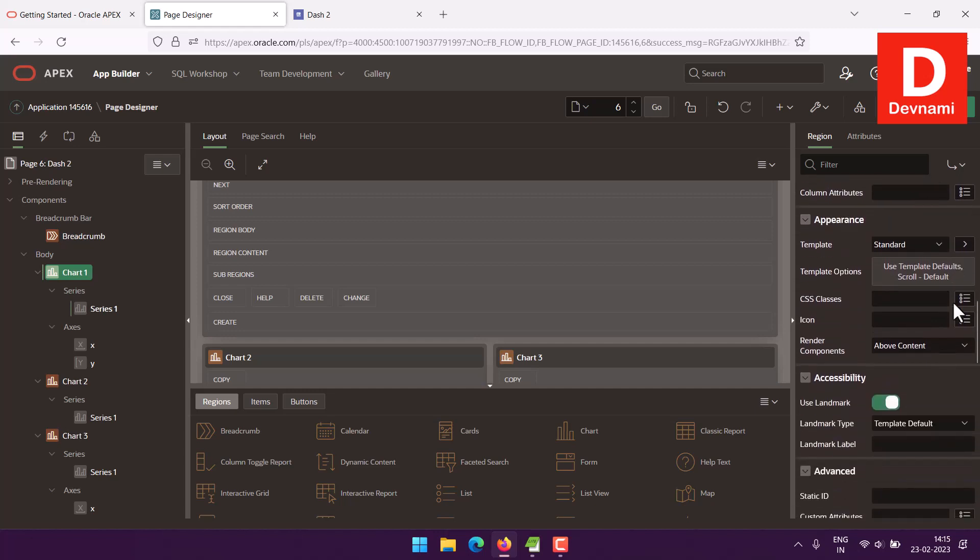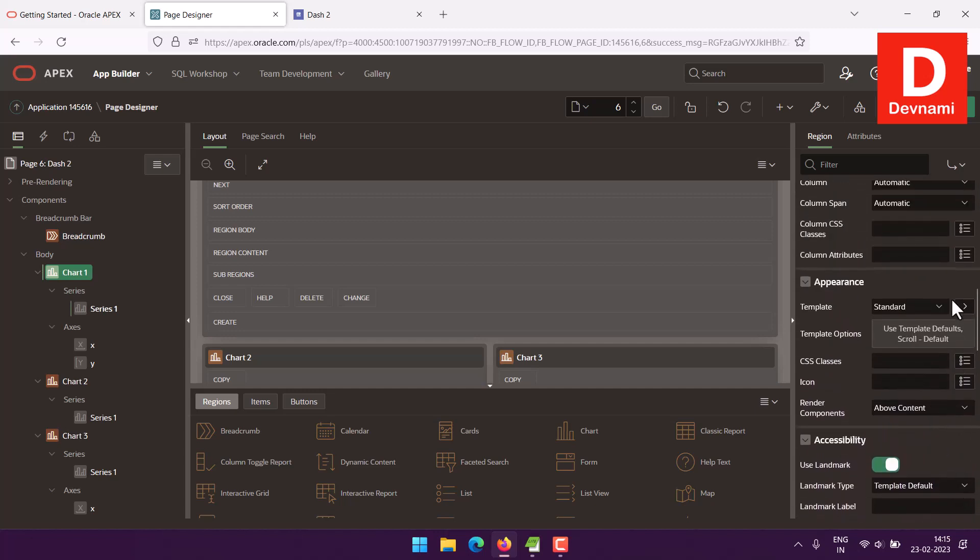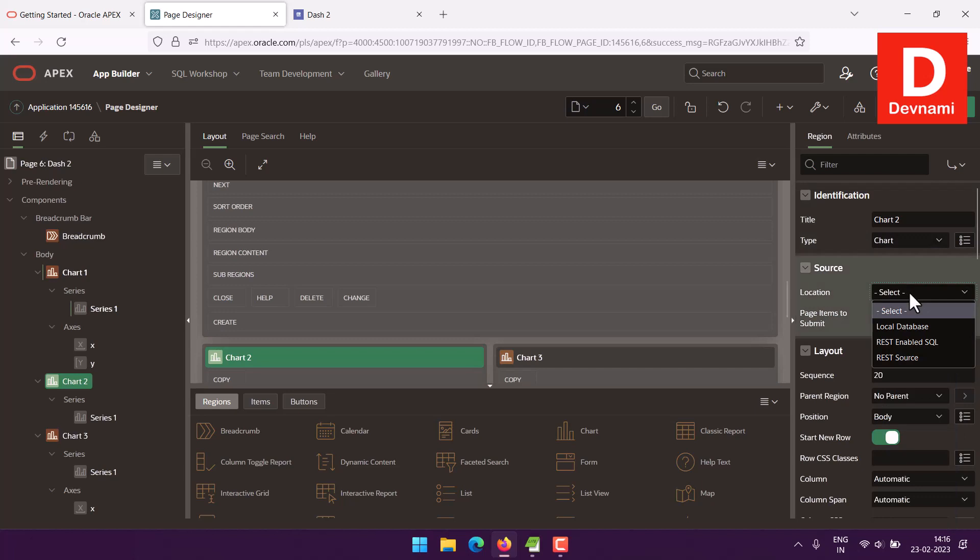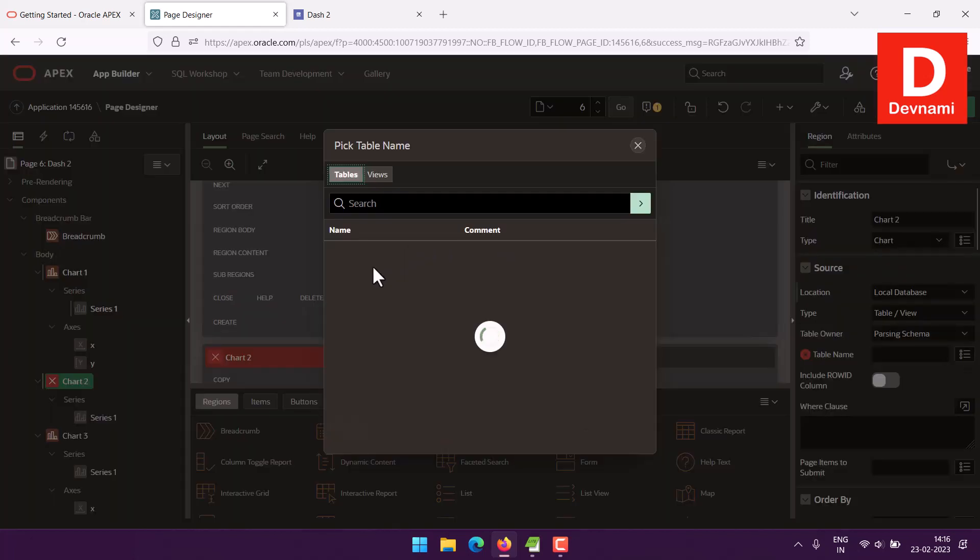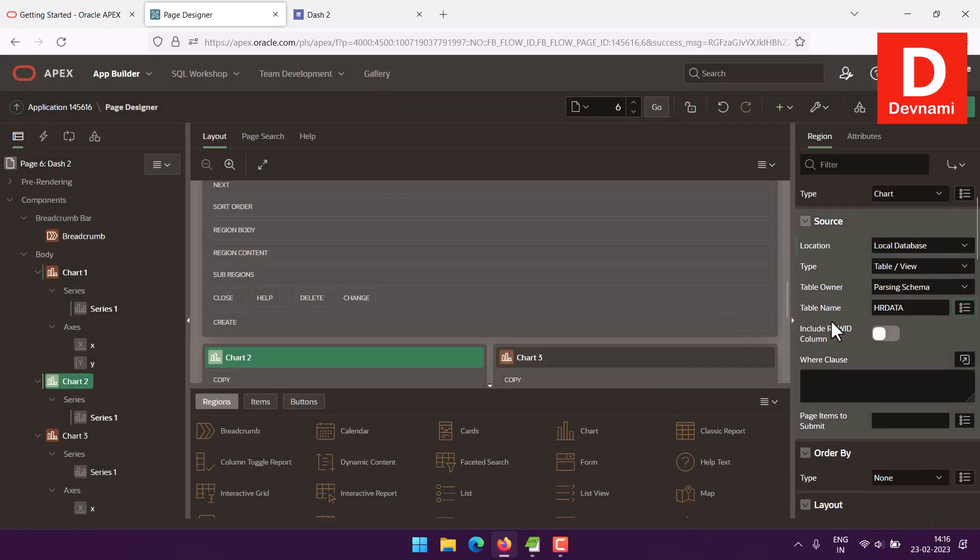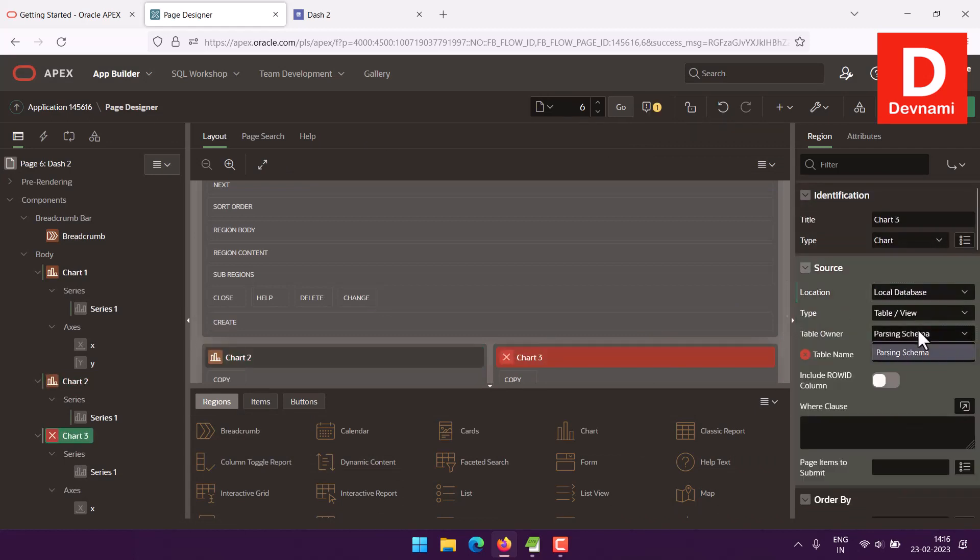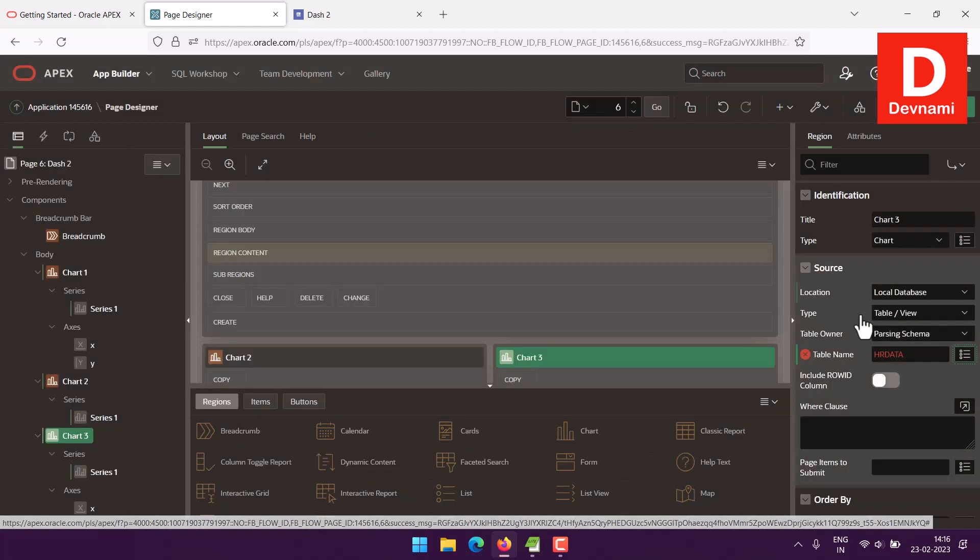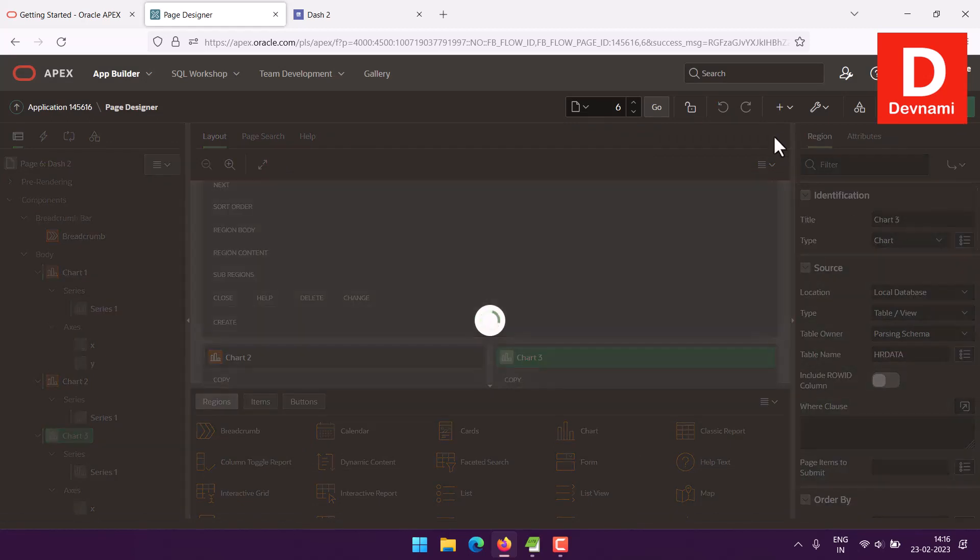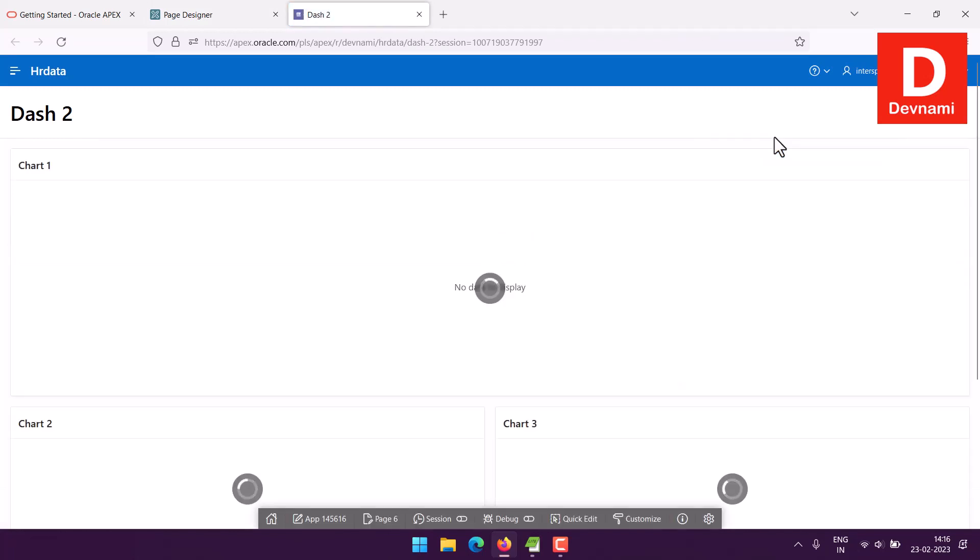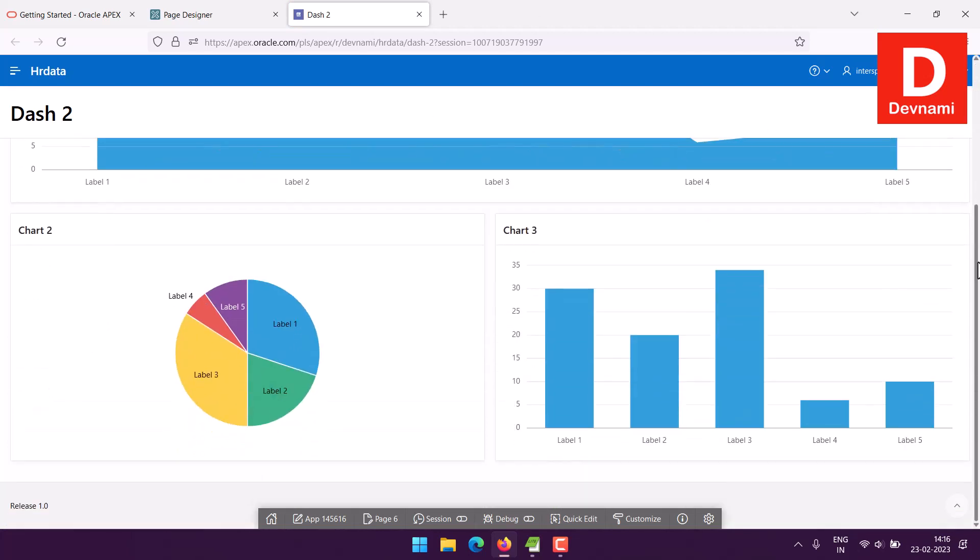You can also take a look at options for appearance, like changing the color. You can choose from here. Now let's go with chart two. Here also you will have to give it local database name, then table name, give it the database, then choose the table data. You get the idea what to make out of these charts.